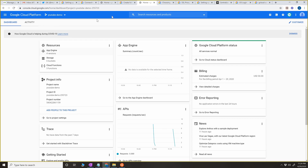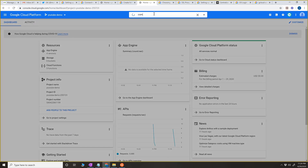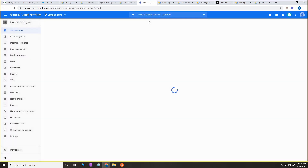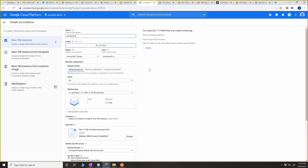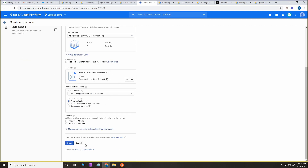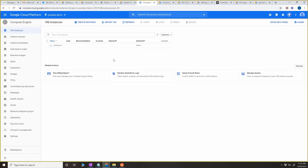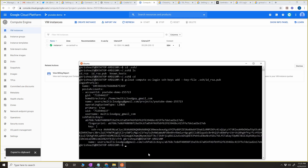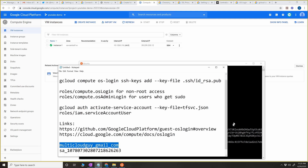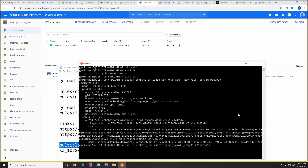Let's go back to the console and click on Compute Engine or select it from the search. We're going to create a new instance — click on create. After taking a moment, instance one is created and we have the external IP address. Copy the external IP address, then we're going to do SSH with the '-i' flag to pass your private key: 'ssh -i .ssh/id_rsa username@public_IP_address'.